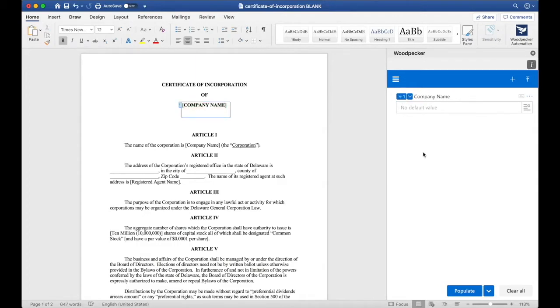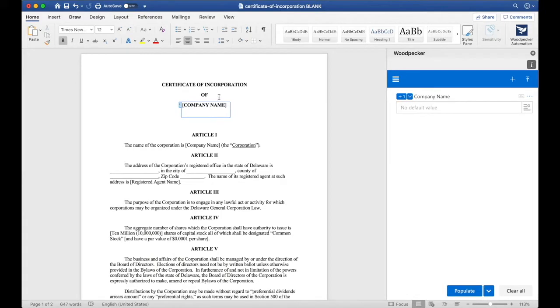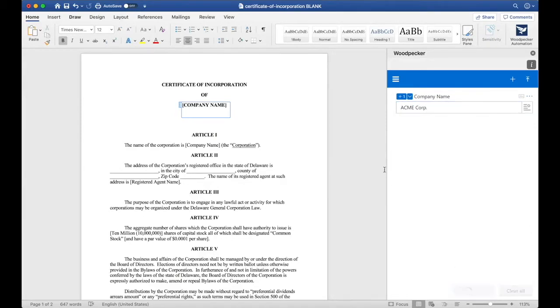Clicking the plus zero button will insert a reference to this company name field, or what we call an instance. You can now see that instance of company name in the document surrounded by a blue box. If we update company name to Acme Corp and click populate, we'll see that Acme Corp gets inserted where we inserted this field.